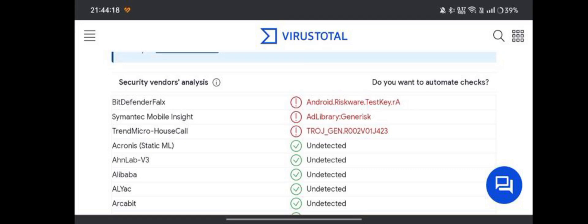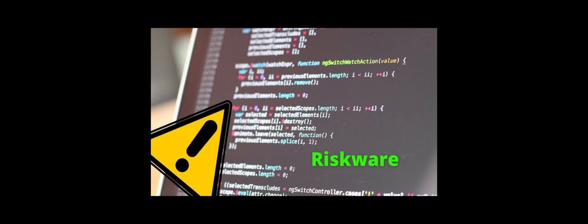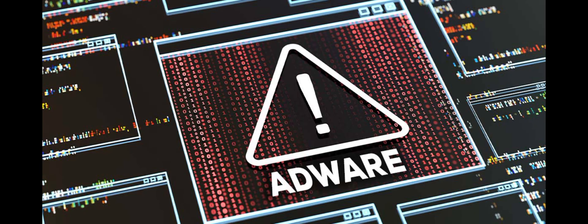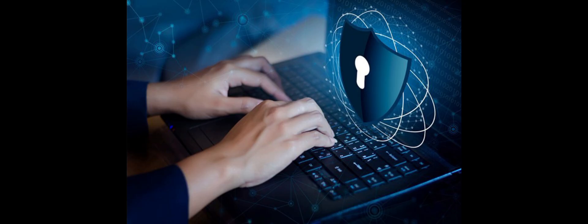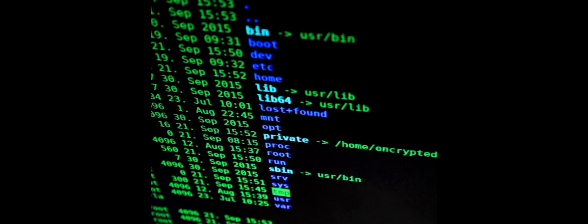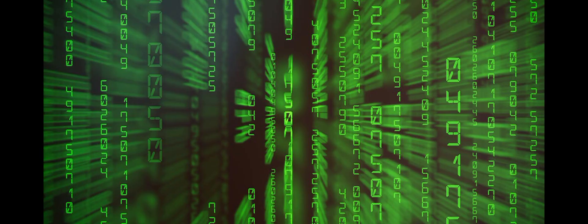Android.riskware.testkey.ra is a detection name for a type of riskware associated with Android applications. Riskware refers to programs or applications that may pose a potential security risk but are not necessarily malicious.